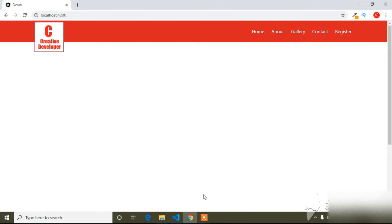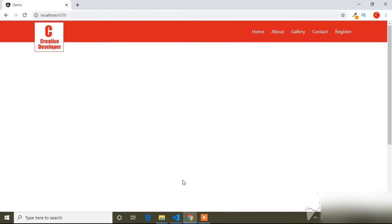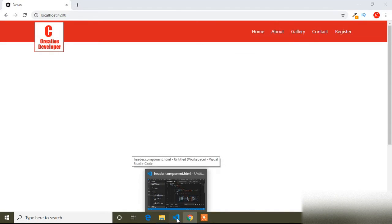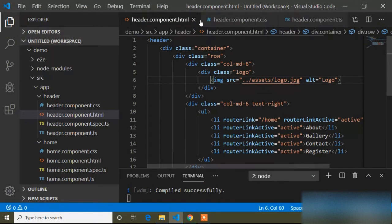Today in this video I will show the scroll effect in Angular. I will create a header effect — when I scroll the page, the header will be fixed and it will change color. For that I will use HostListener, so I will go to Visual Studio Code.